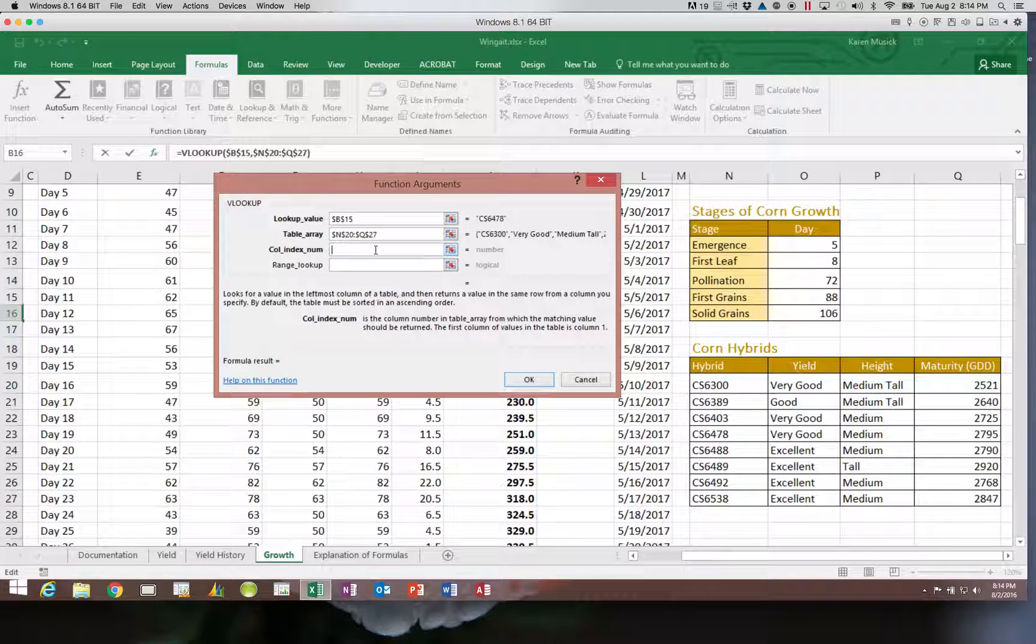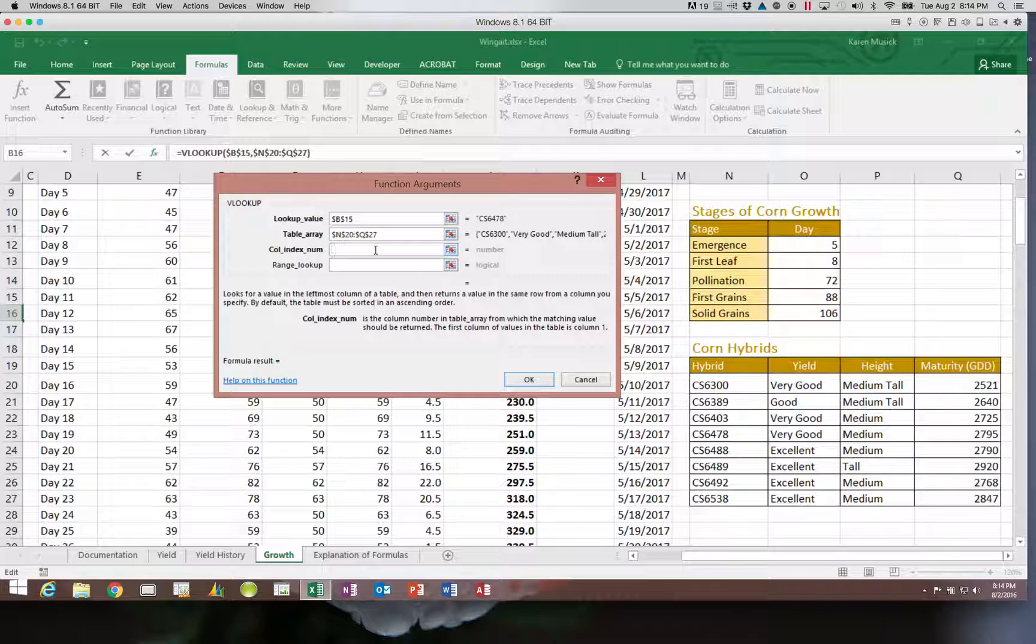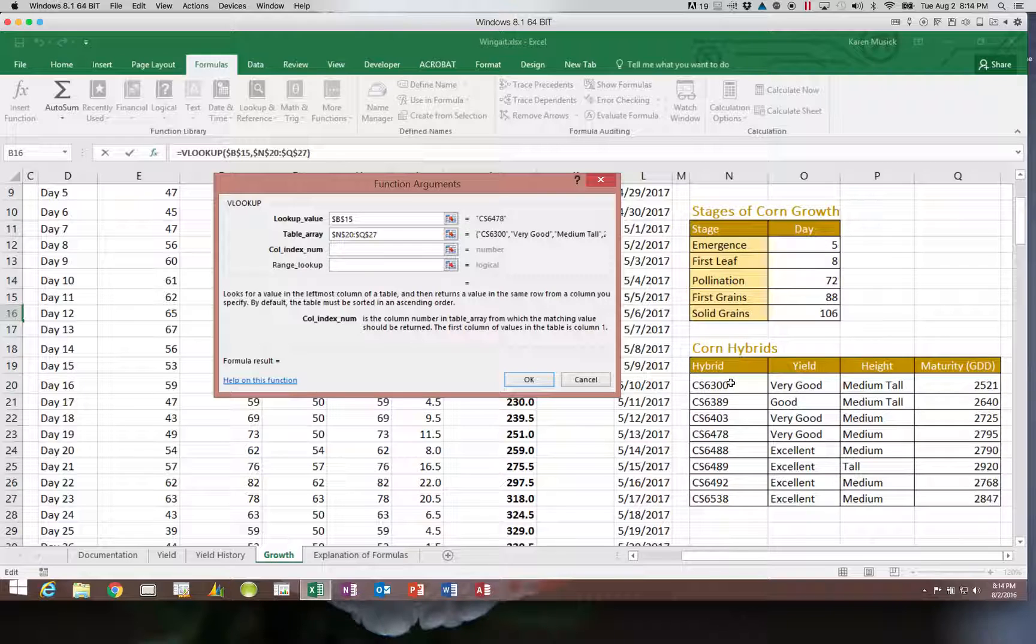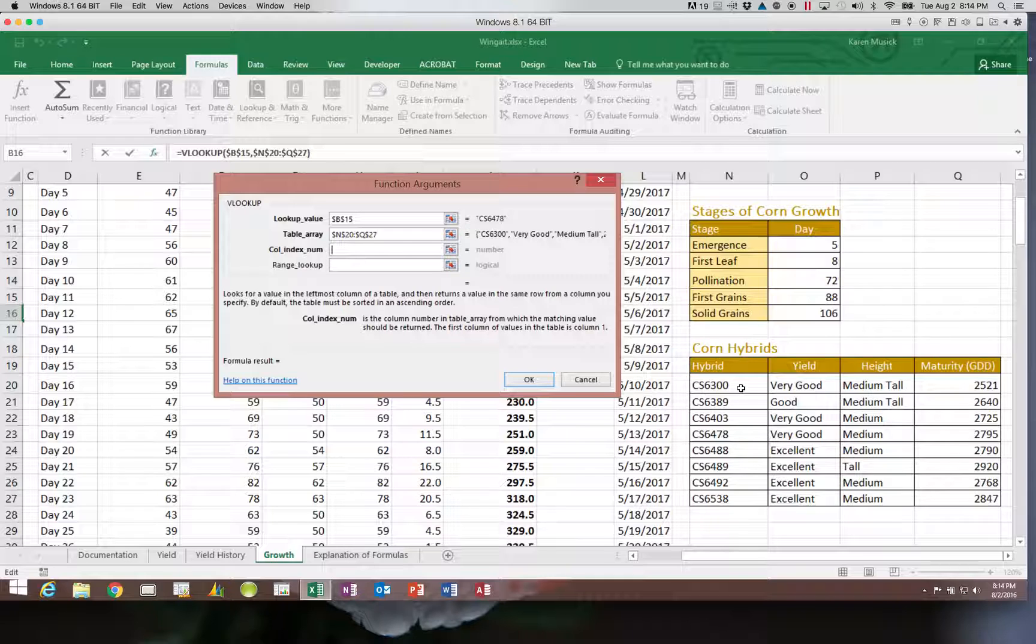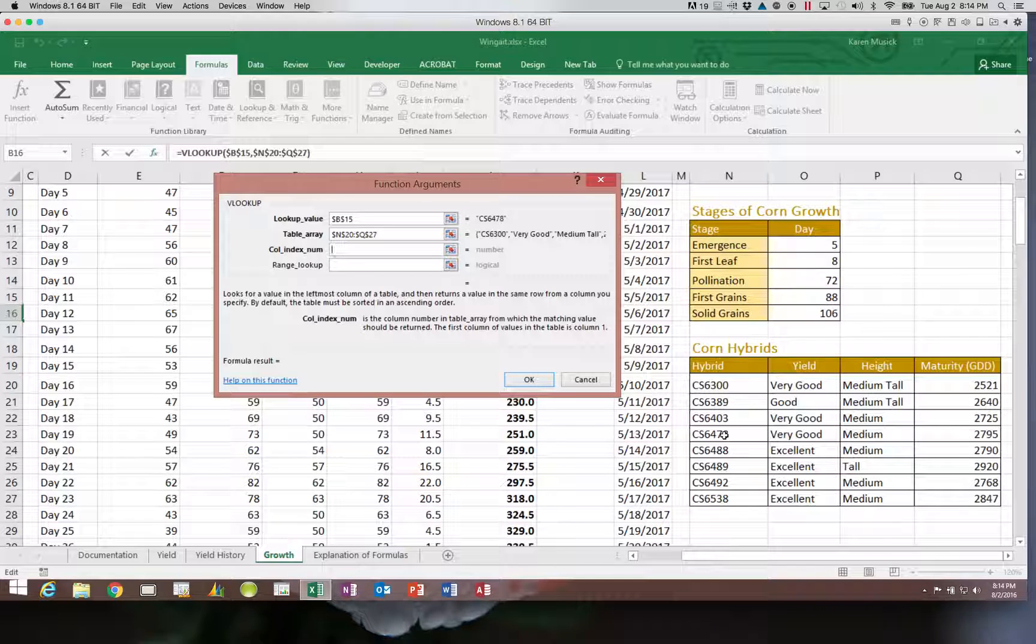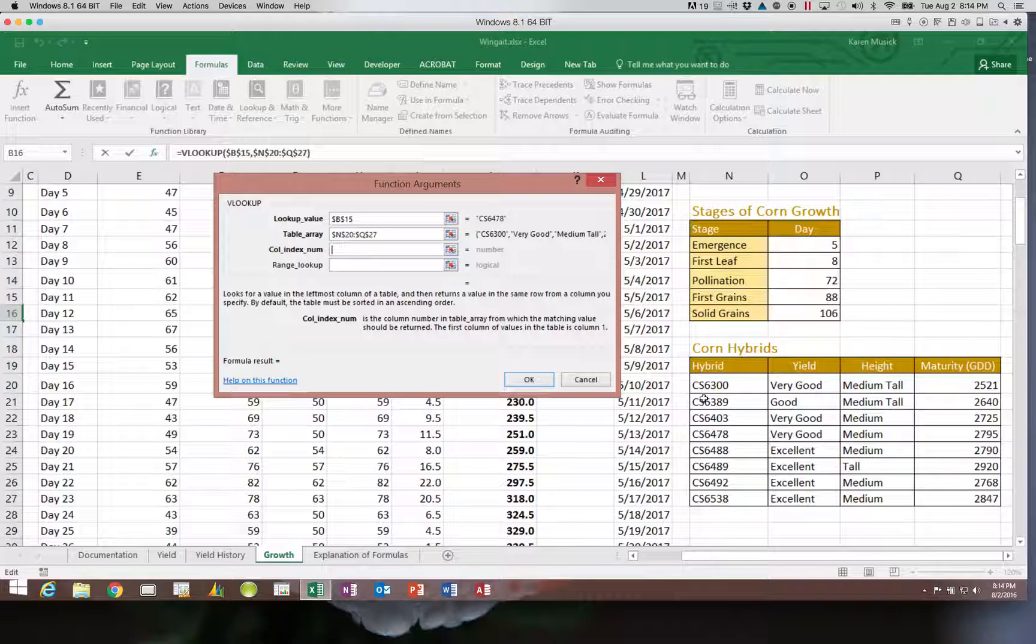Now, the column index number is the next thing, and the important thing to remember is this must be a number. Okay, so you're going to look at your table, and you're going to say column one is never going to be the answer because this is where my lookup value is stored. I already have this piece of information. So which answer am I looking for in the cell I'm in? I want the yield. Well, that is in column two. So you're going to put a two.